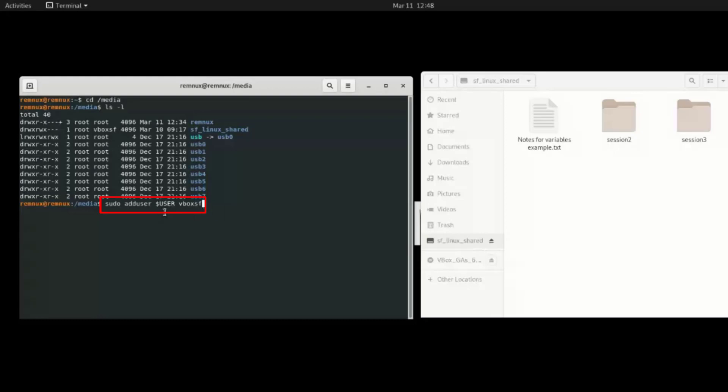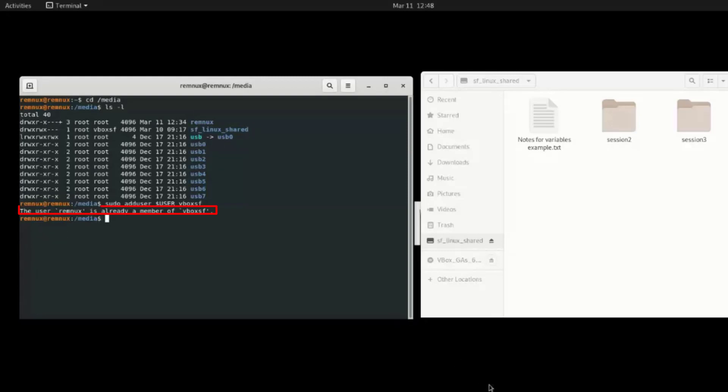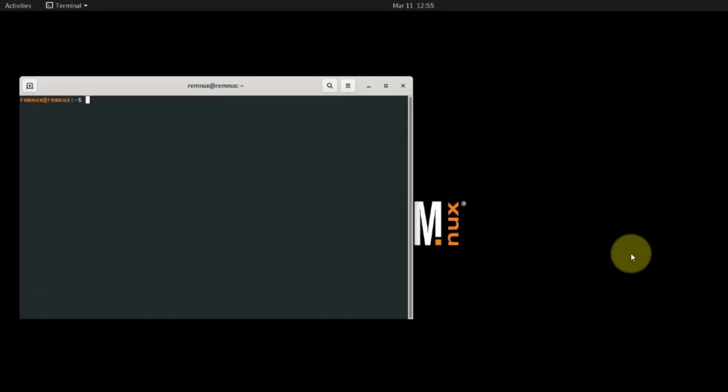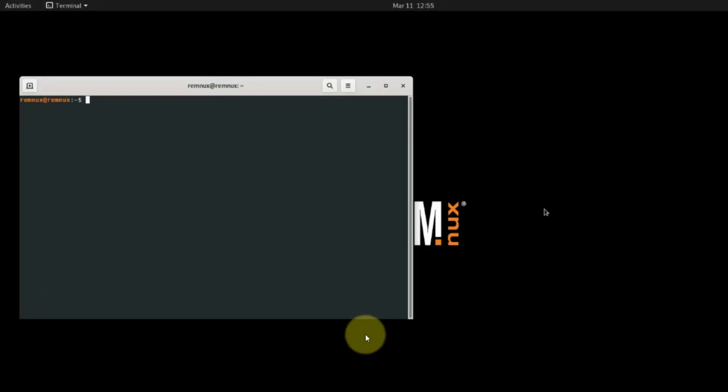Then hit enter and this command will add the current user to the vbox_sf group so that the current user can and will be able to access the shared folder. The next thing to do is to upgrade your REMnux.